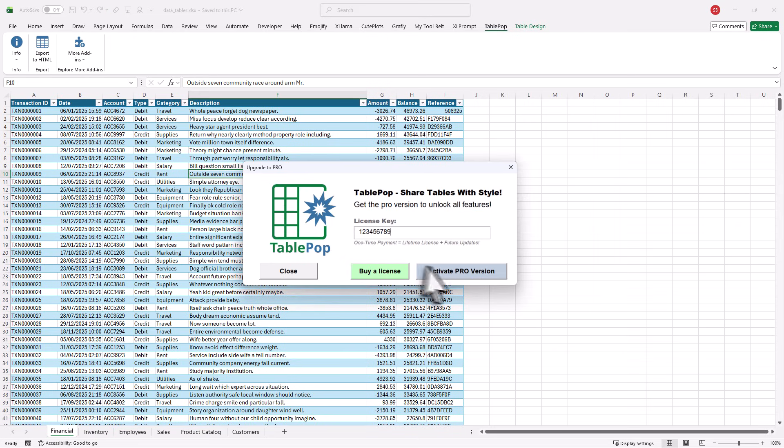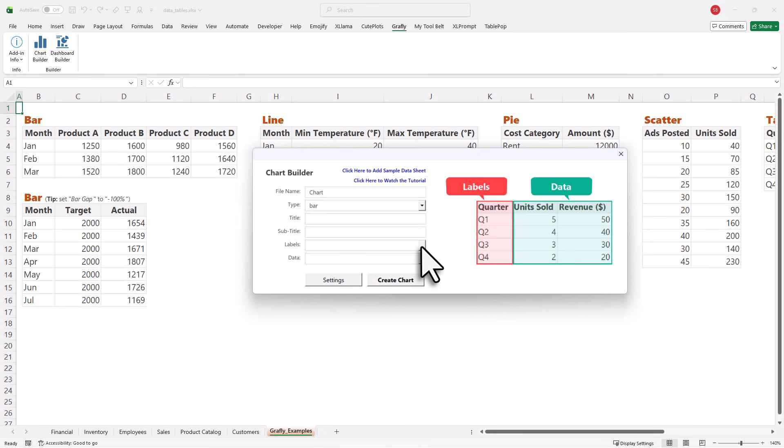I hope this add-in is useful for you. If you are looking for something even more powerful that turns Excel data into a full dashboard, you might also want to check out this video here.